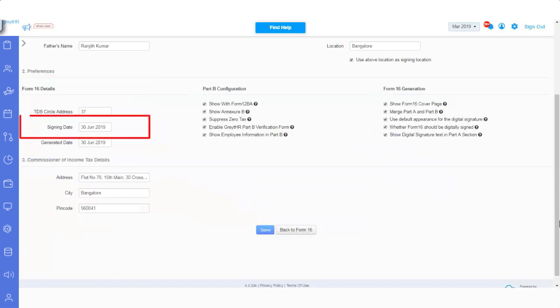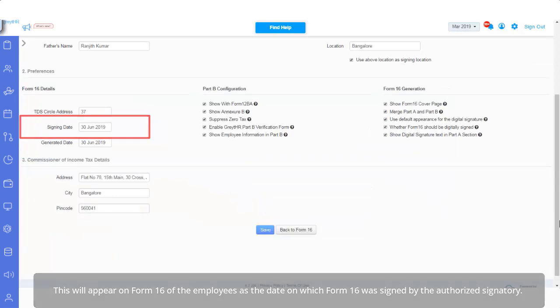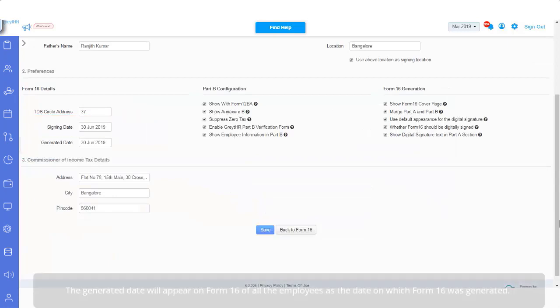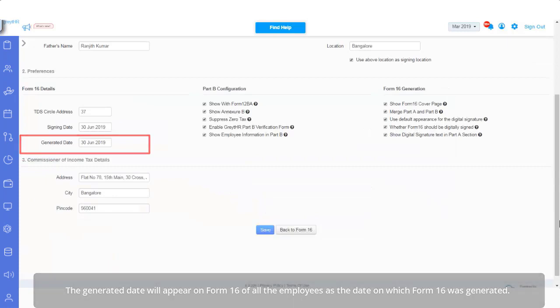Enter the signing date. This will appear on Form 16 of the employees as the date on which Form 16 was signed by the authorized signatory. The generated date will appear on Form 16 of all the employees as the date on which Form 16 was generated.